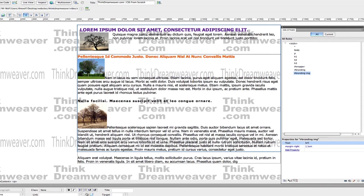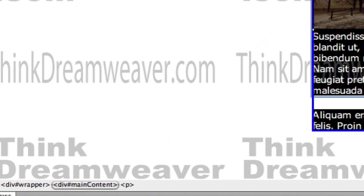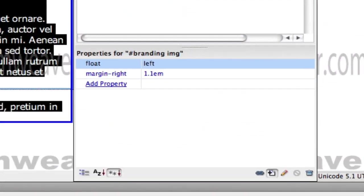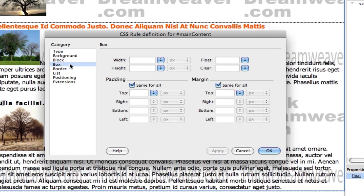Now we're going to do the same thing for main content, but we need to leave room for the site nav. The site nav is going to be 150 pixels wide. So we're going to go to main content, select the tag, make a rule. The div tag for the wrapper is 900 pixels, so we're going to say 900 pixels minus the site nav — which we haven't put in yet — but it's going to be 150 pixels wide.